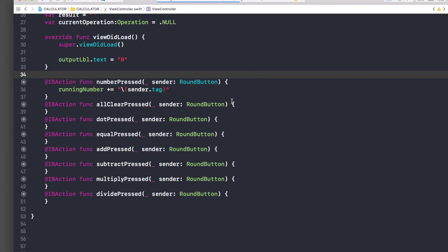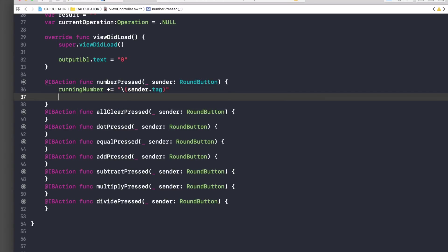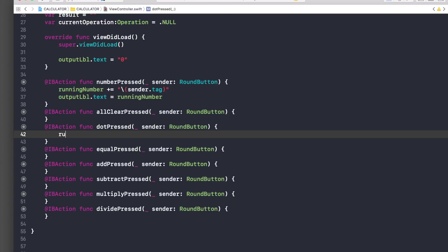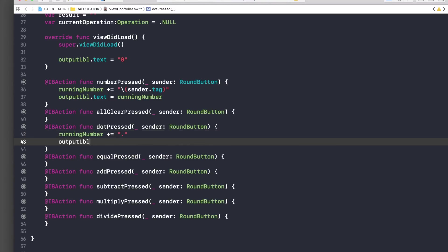From the previous video, each number button was assigned a tag matching its value — so if it's zero, sender.tag is zero, and so on. We then display it by setting outputLabel.text equal to runningNumber. For the dot button, we append a '.' to runningNumber and update the label the same way.